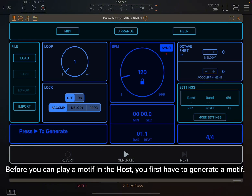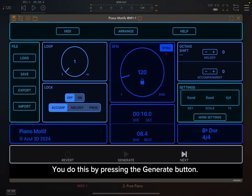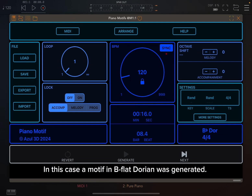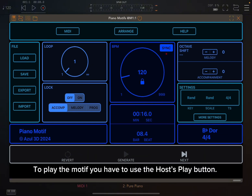Before you can play a motif in the host, you first have to generate a motif. You do this by pressing the generate button. In this case, a motif in B-Flat Dorian was generated. To play the motif, you have to use the host's play button.